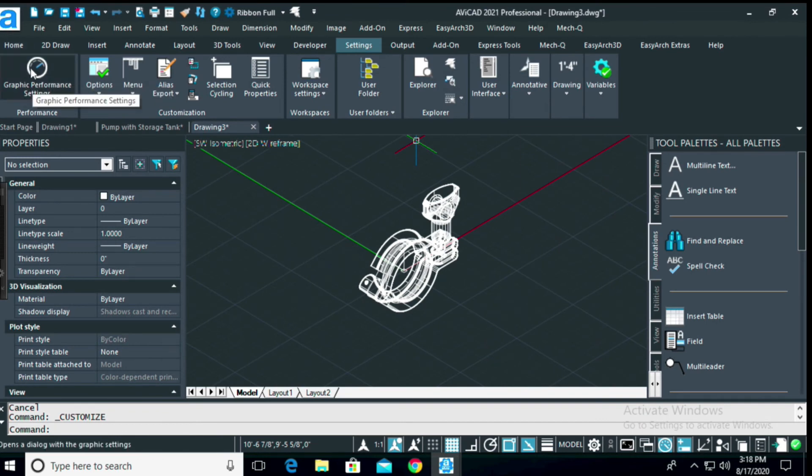And last but not least there's been a dramatic graphic performance improvement so stay tuned for all this coming soon